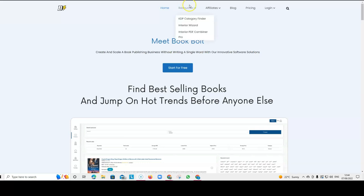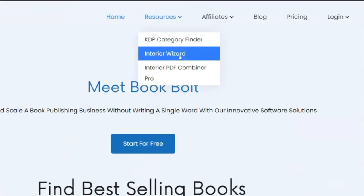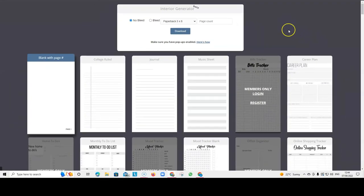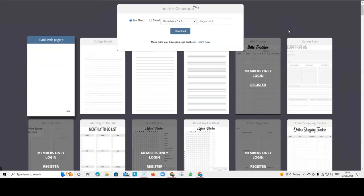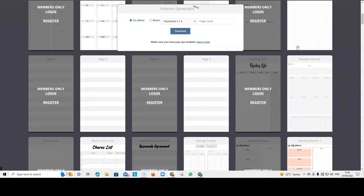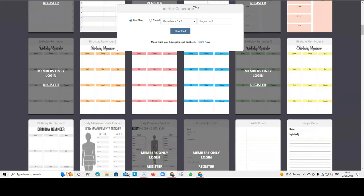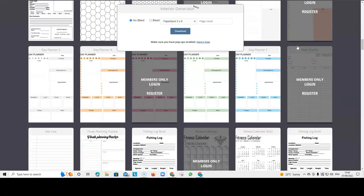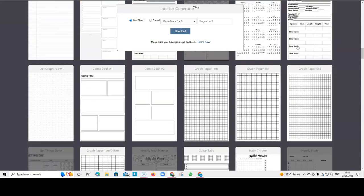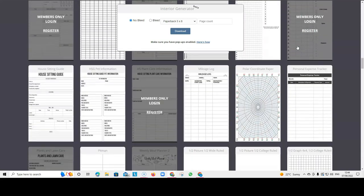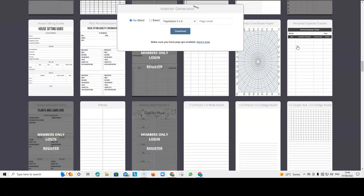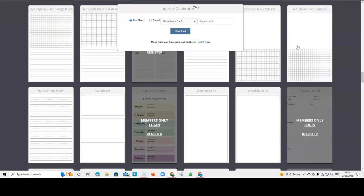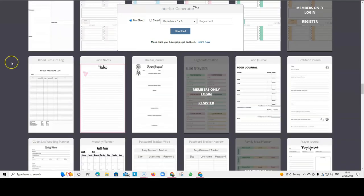And BookBold actually have got some very good interiors for free. So you go onto Interior Wizard and there you can find a lot of free interiors that you can use for your books. And this is another very good resource that they are offering for free, which I think is really helpful if you're just starting out. And you can find some very good interiors here.